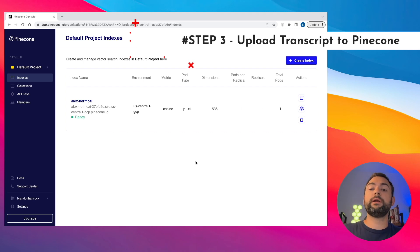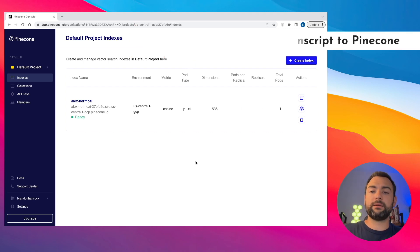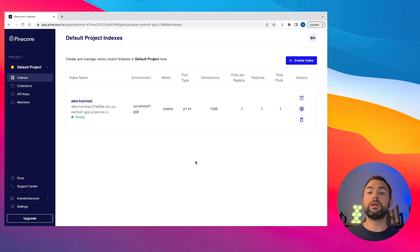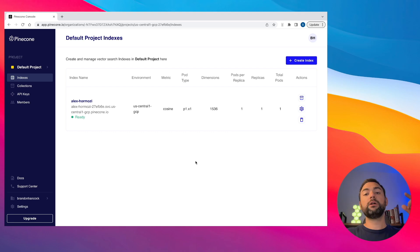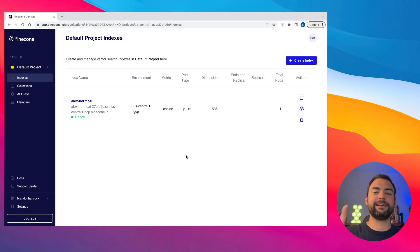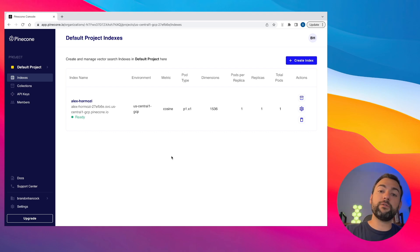Welcome to step number three, where we're going to start uploading all of our transcripts to the Pinecone database. I'm not going to go too much into detail on what Pinecone is because I've done that in my last video where we talked to a single YouTube video. But at a very high level, Pinecone is a vector store database where we can store vectors. A string of text like 'hey, how are you' could be converted into a long array of numbers — that's what a vector is. It's going to be crucial when we ask our large language model questions to pull out context from our different video transcripts.